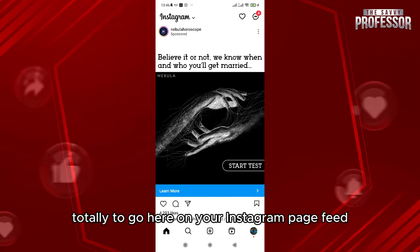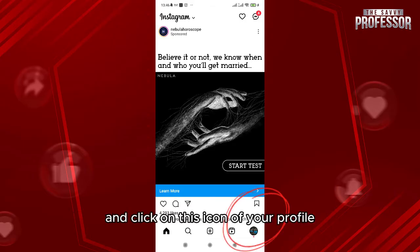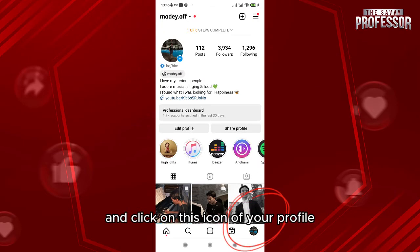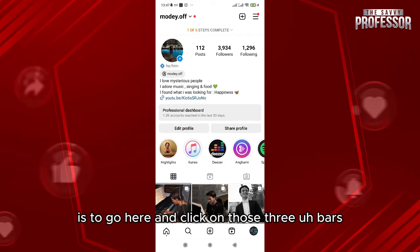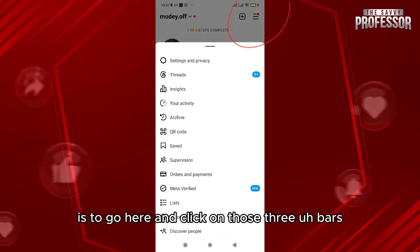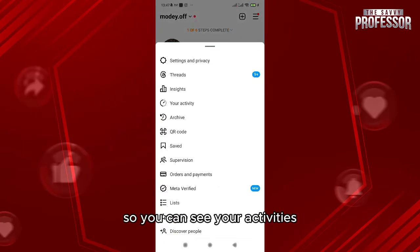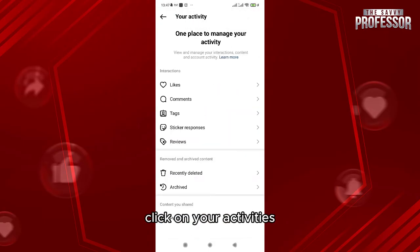Click on the icon of your profile. After that, go here and click on those three bars so you can see your activities. Click on your activities.